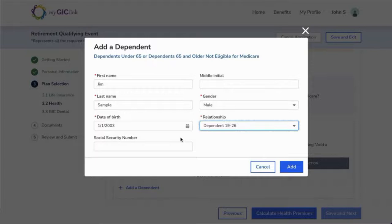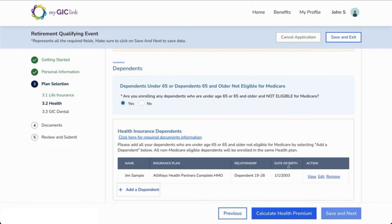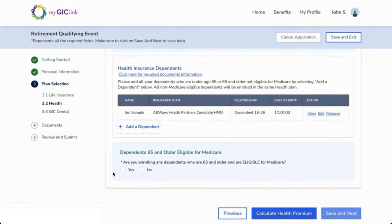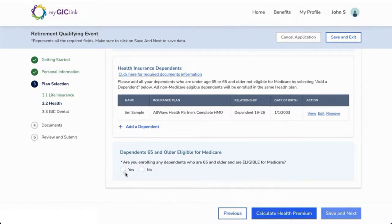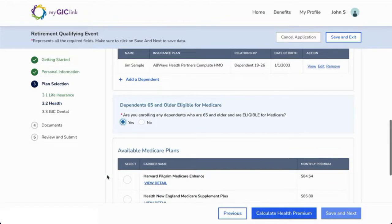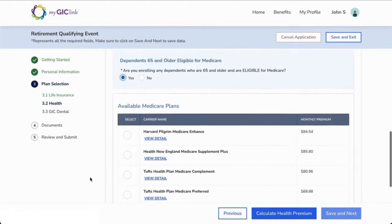If your dependent is under 65, you will not see the verification question, so you can simply click Add to continue. To add dependents who are 65 and older and eligible for Medicare, you will need to have their Medicare number and select Yes to the question. You will be prompted to review and select your dependents' Medicare insurance plan.